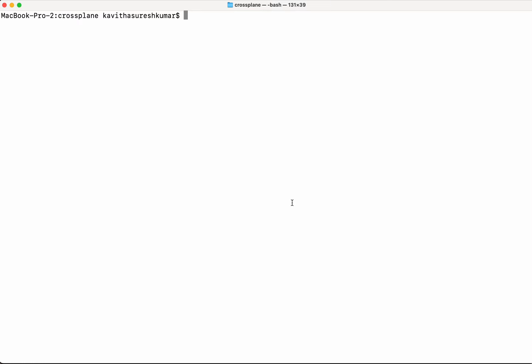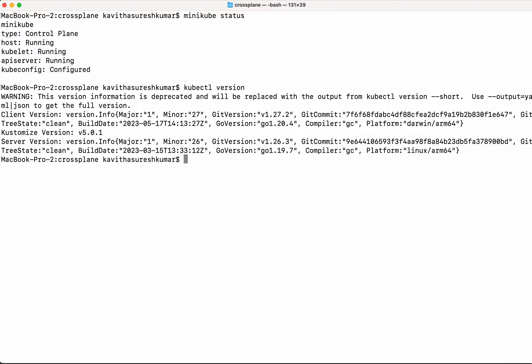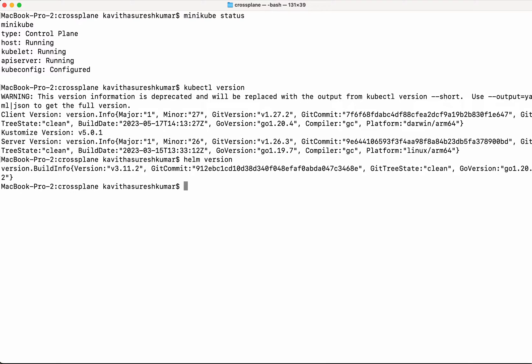First we need to install Crossplane in a Kubernetes cluster. I am going to use my local minikube. So first let's check the status of the minikube — minikube is up and running. We need both kubectl as well as helm, so let's confirm the versions. The client version is 1.27 and the helm version is 3.11.2.